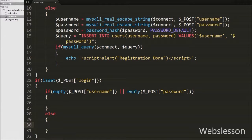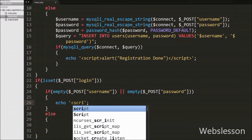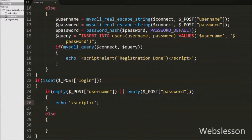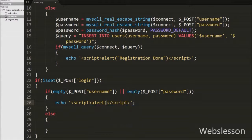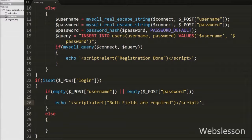In this block we want to display an alert message like 'both fields are required'. So we write an echo statement with text like open and close script tags, and between these tags we write an alert box with text 'both fields are required'. This will produce an alert message if both or one of the fields has no value.